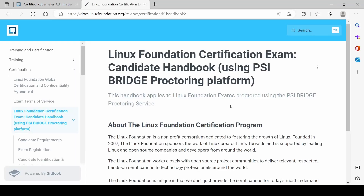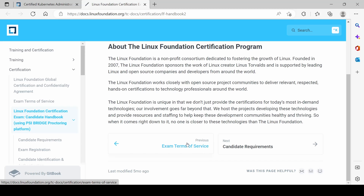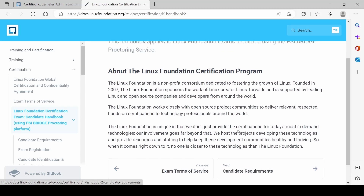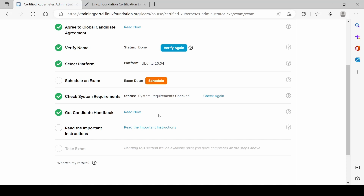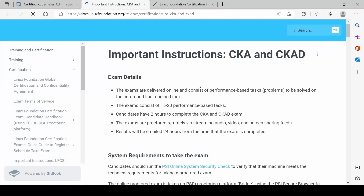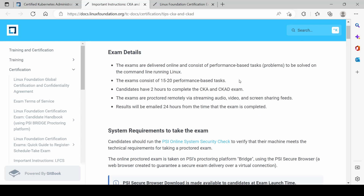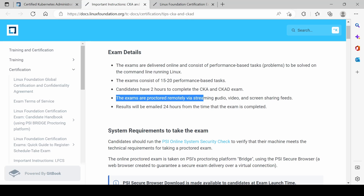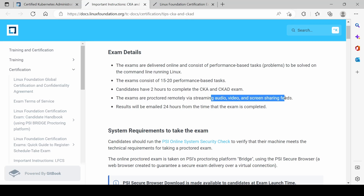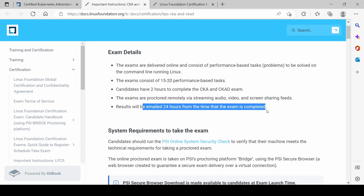Reading the handbook, exam terms of service, and candidate instructions. The exam consists of 15 to 20 performance-based tasks. Candidates must have two hours. The exams are proctored remotely via audio, video, and screen sharing. Results will be emailed within 24 hours.